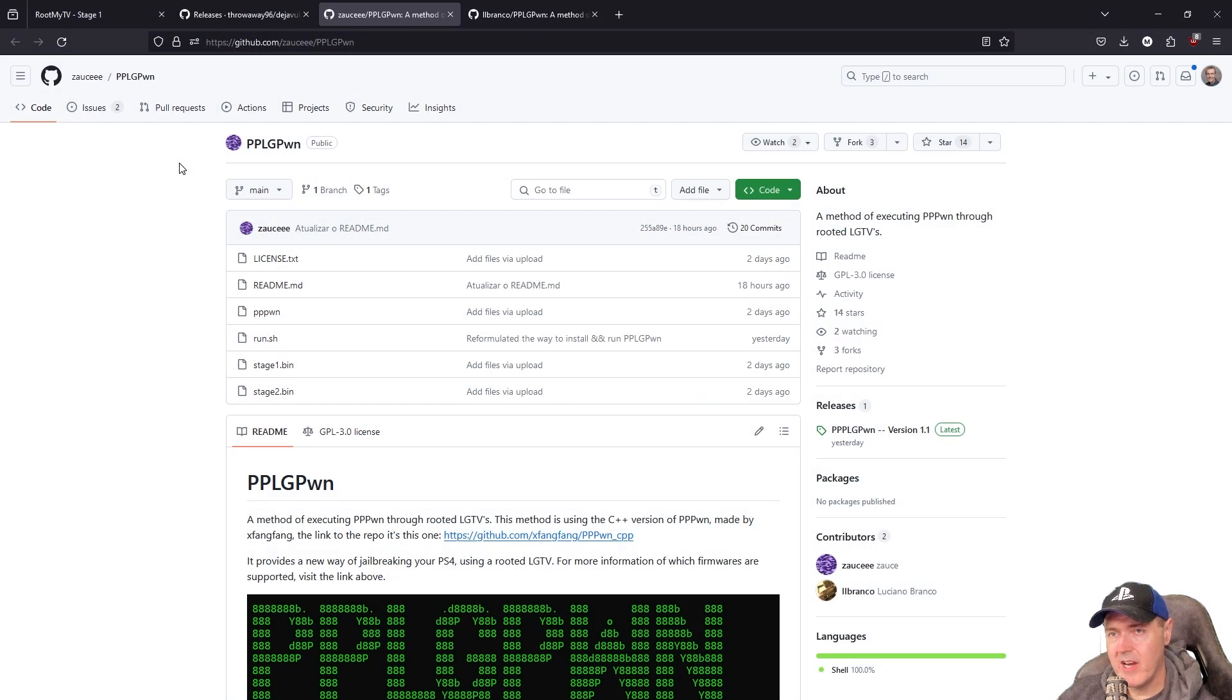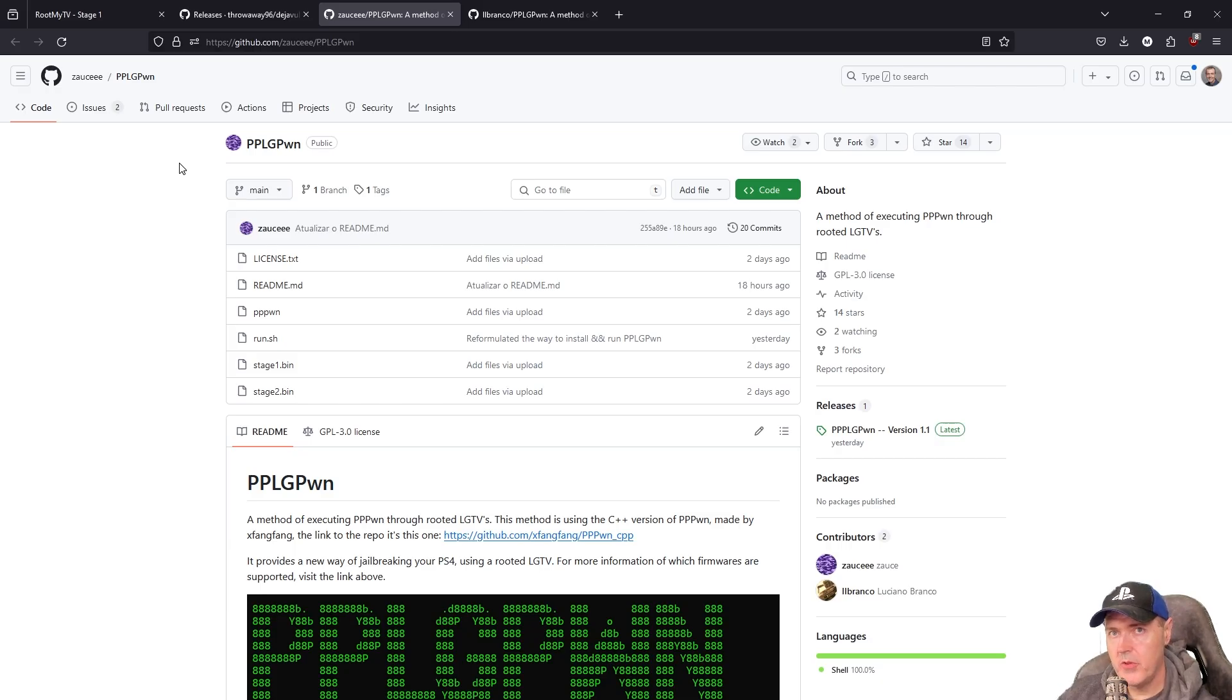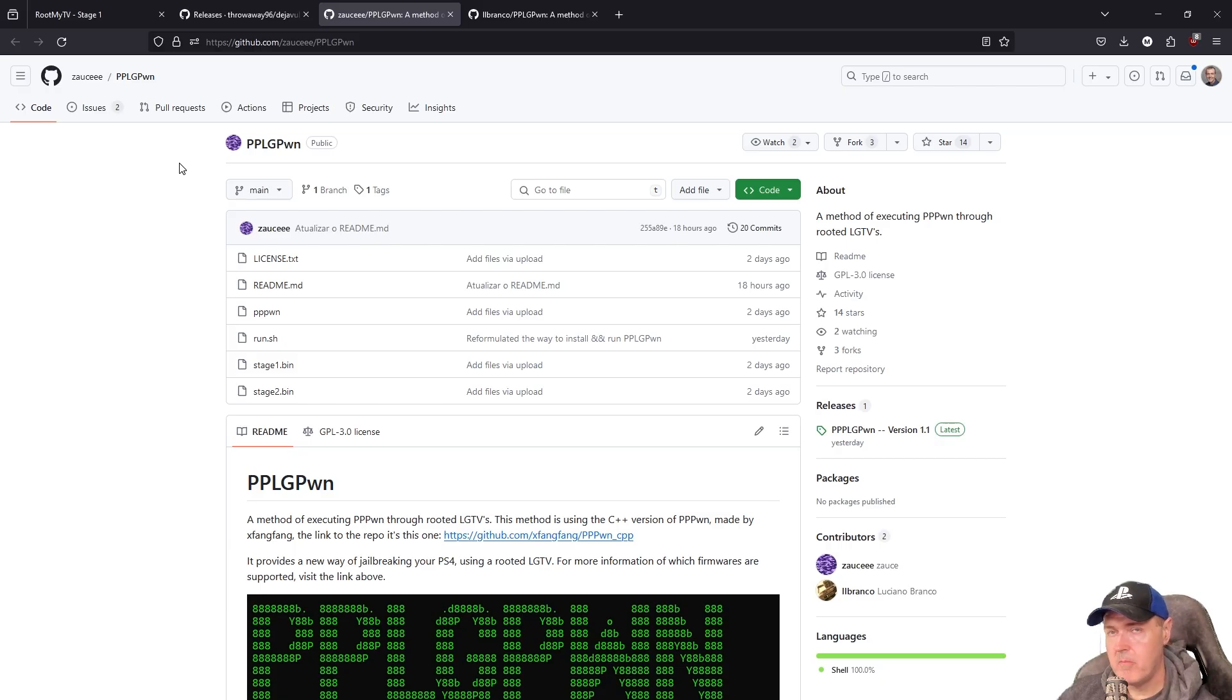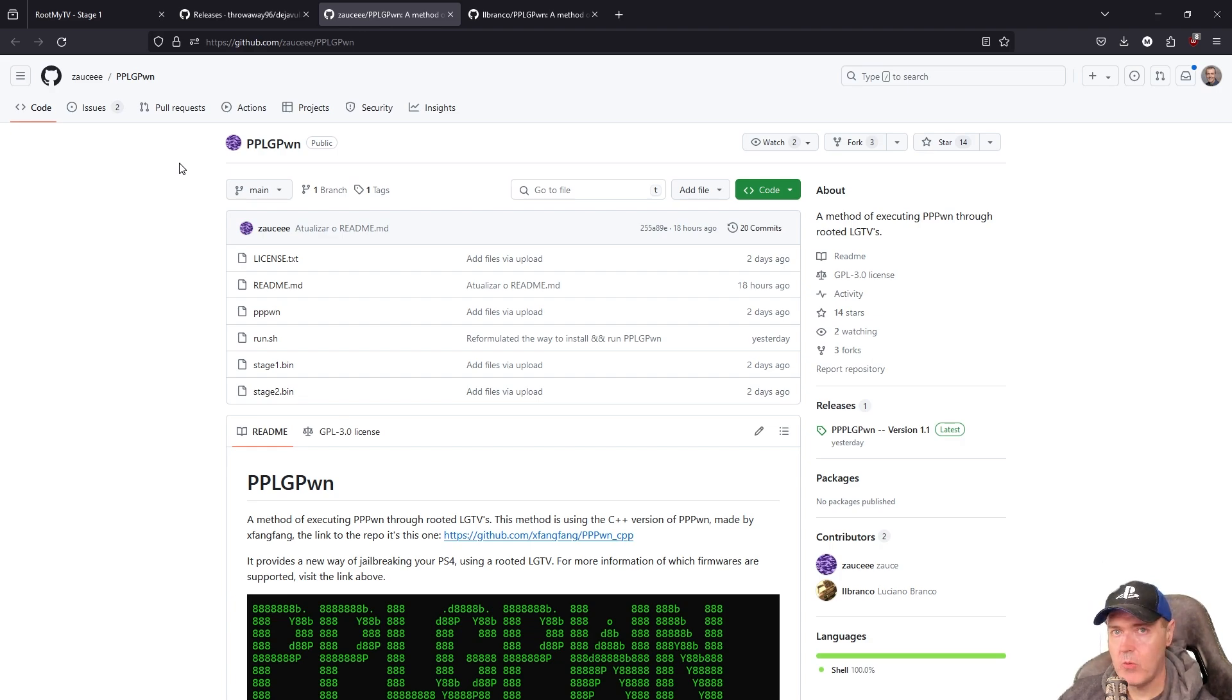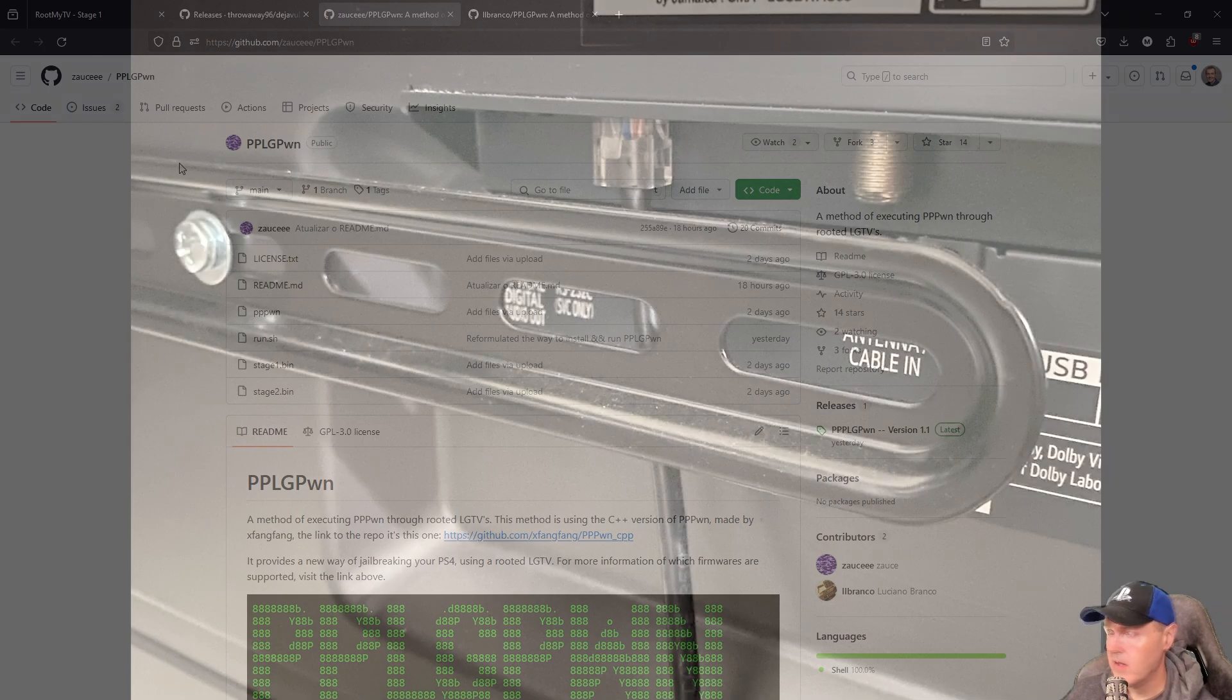And now, at this point, your LG television has been rooted. So if you're interested in doing some other things with it, you now have that ability to do so. What I'm very interested in now is running PP Pawn on my LG television. So let's go ahead and let's look at how we would do that.